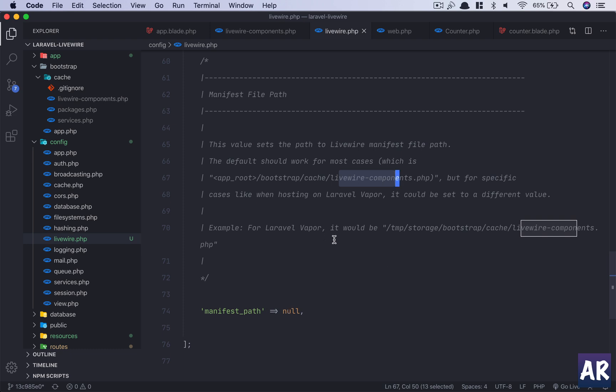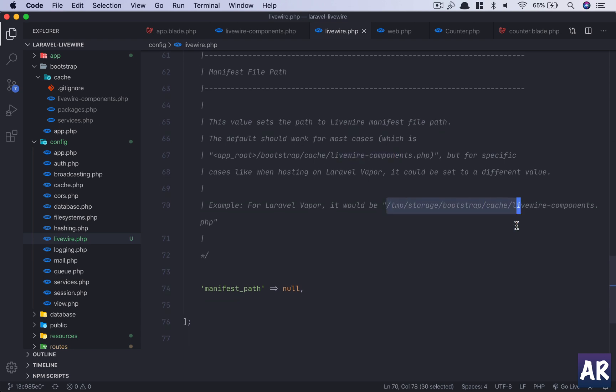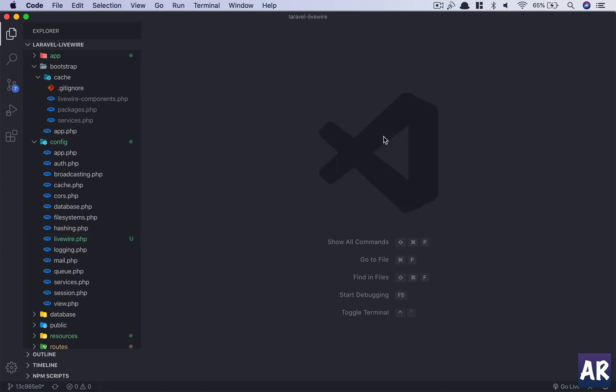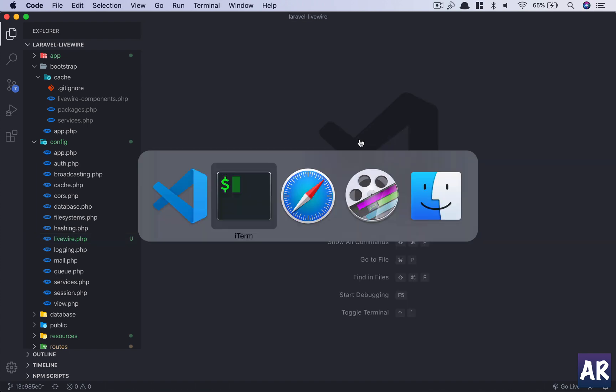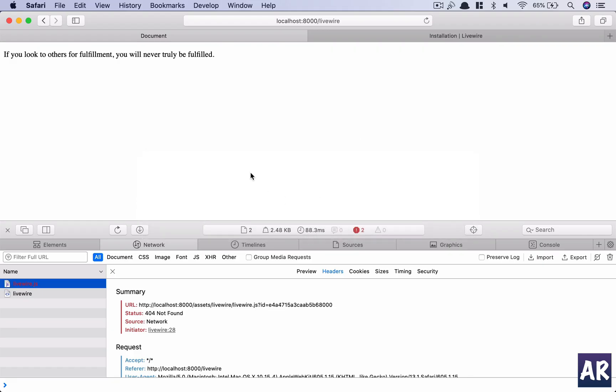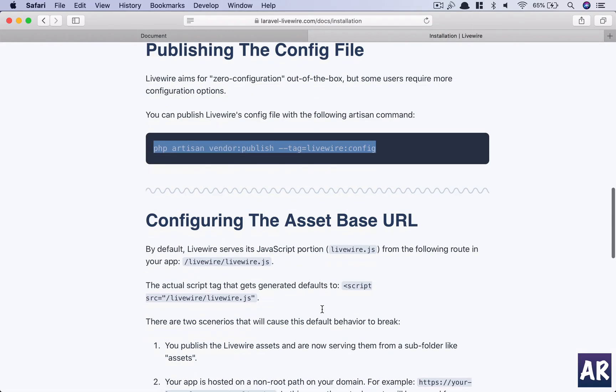And again, if there is good reason you should change it, otherwise we will stick to the defaults. It says for Laravel Vapor it would be something like this. So I haven't used it, but if that's the case, you might want to change it or play around with the configuration. For now we don't need to do that.